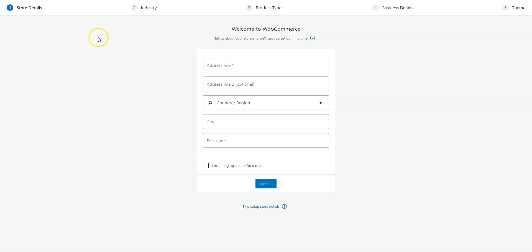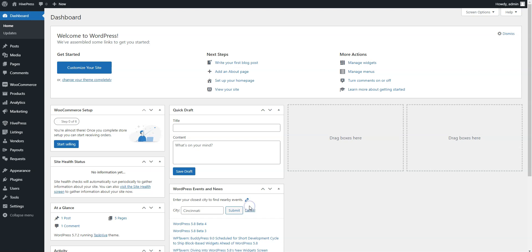When you activate WooCommerce, it will automatically launch its setup wizard. You should go through all the steps to set up payments for your website, but I'll skip it in this video since every website has its own unique details and payment methods. Okay, now you have all the necessary plugins installed, so you can start setting up your marketplace.